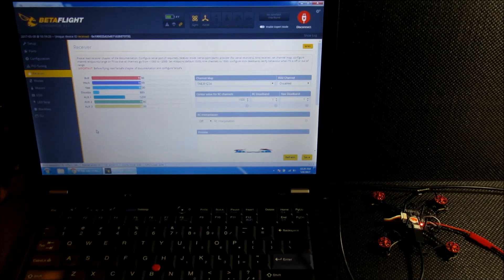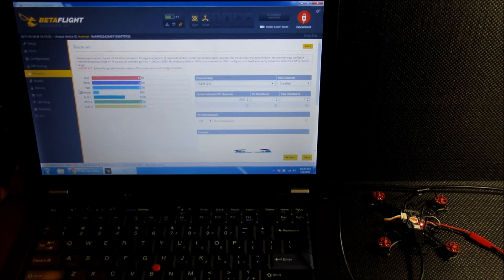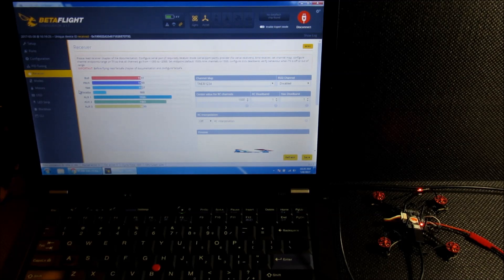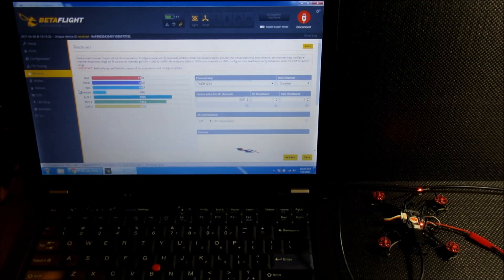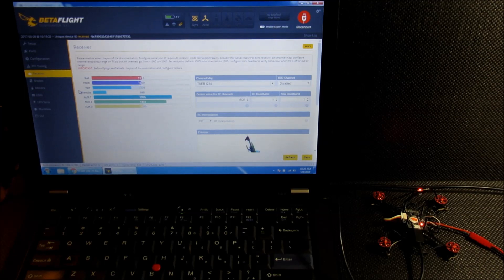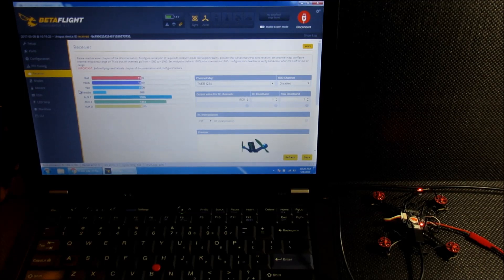Alright, now the receiver section. I'll turn my transmitter on and make sure that everything is responding properly. Everything looks good there.